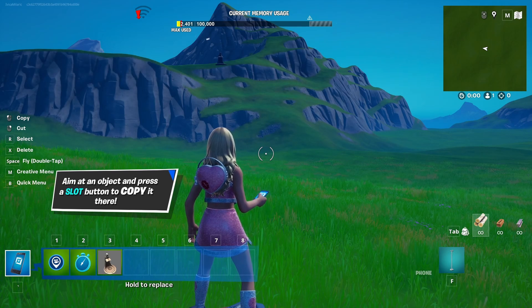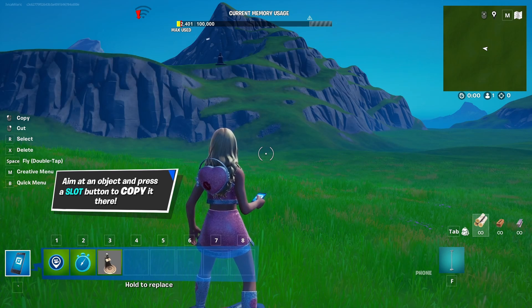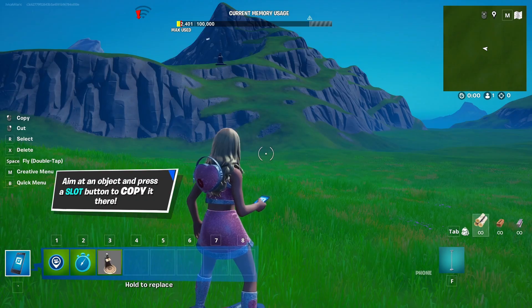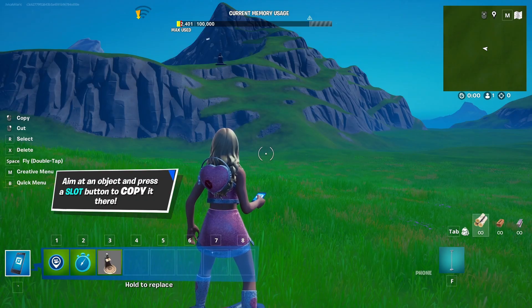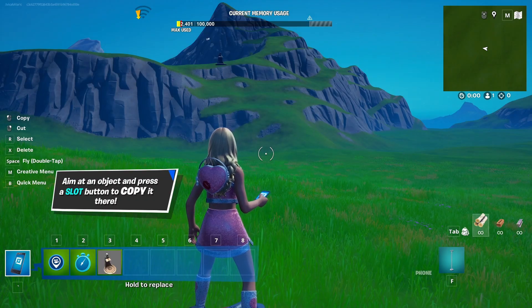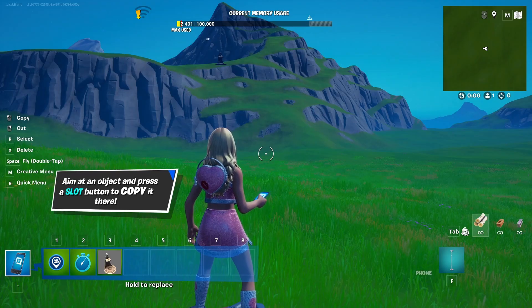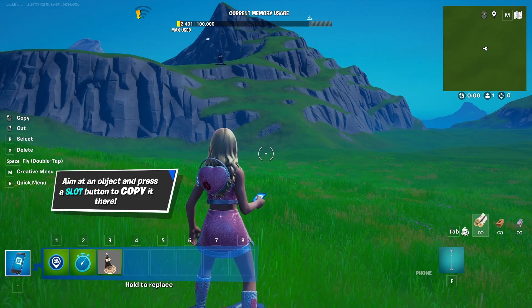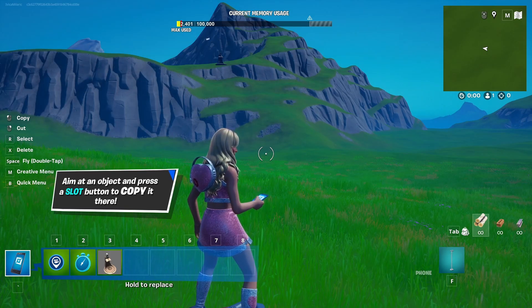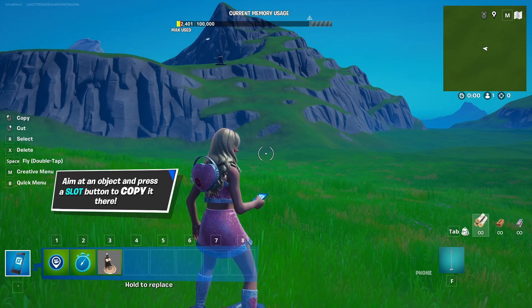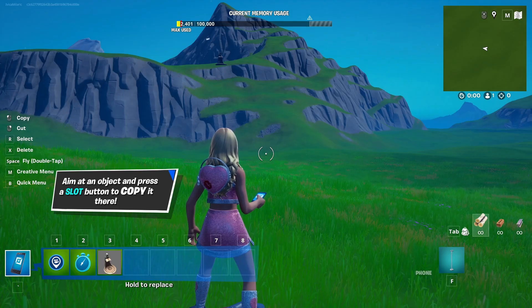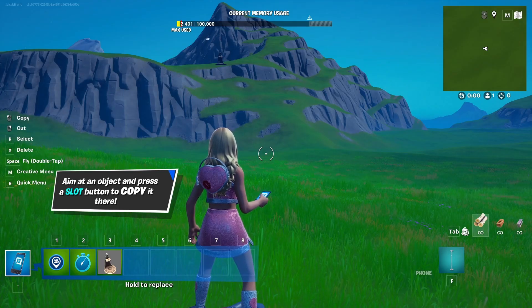Hi everybody, my name is Ivica. Thank you so much for joining me on my latest Fortnite Creative tutorial that will show you how you can create a cutscene or a rudimentary cutscene in Fortnite Creative 1.0, the original Fortnite Creative. Of course, in Fortnite Creative 2.0, which is UEFN or Unreal Editor for Fortnite, you have loads of options when it comes to camera actors and creating more complex cinematics.